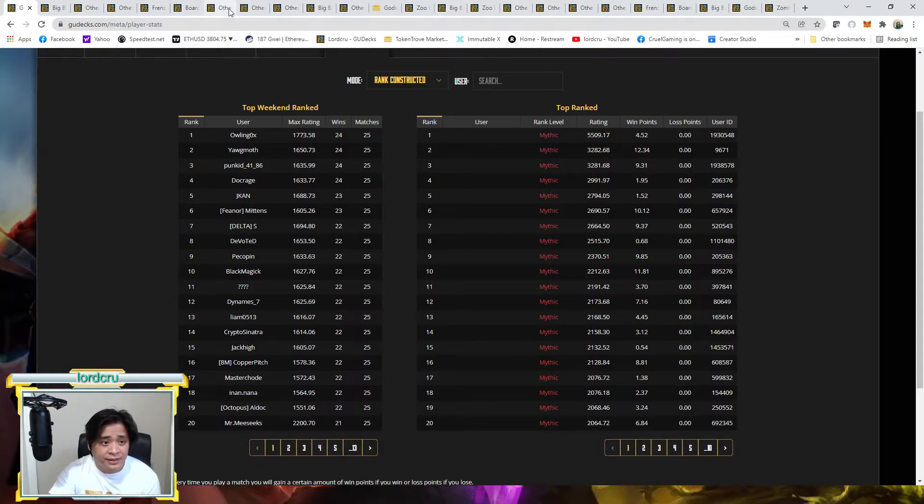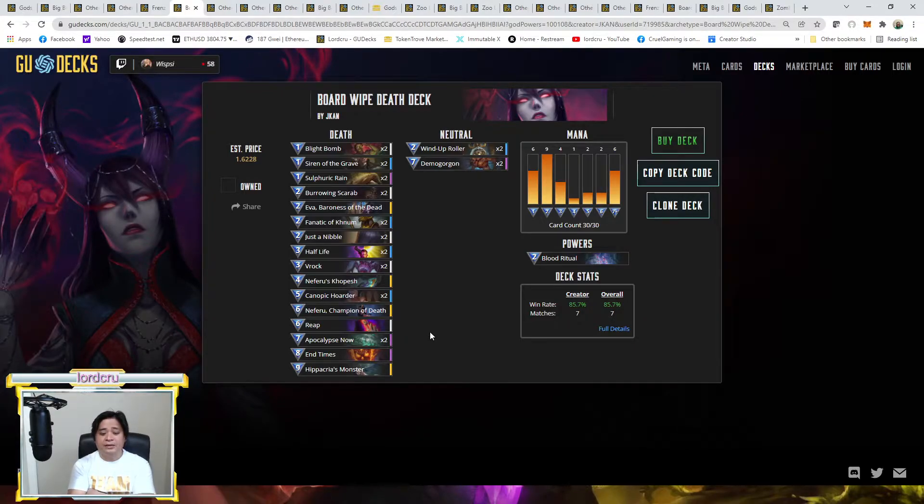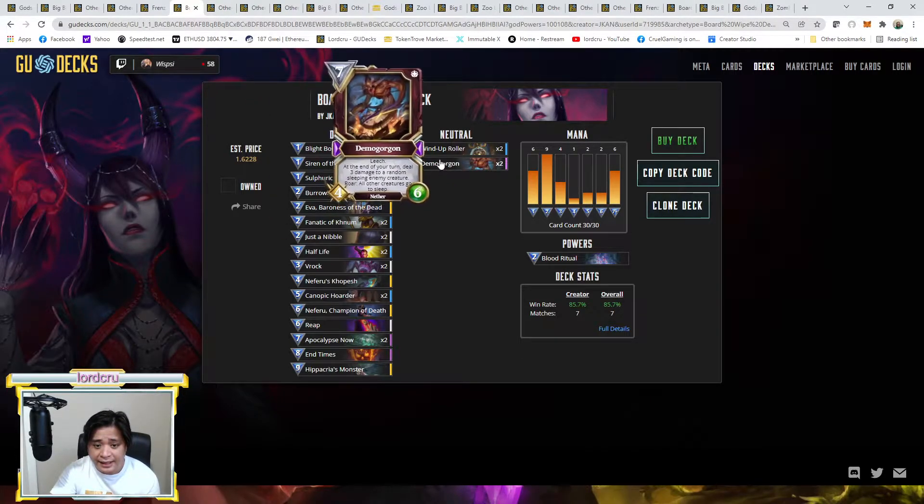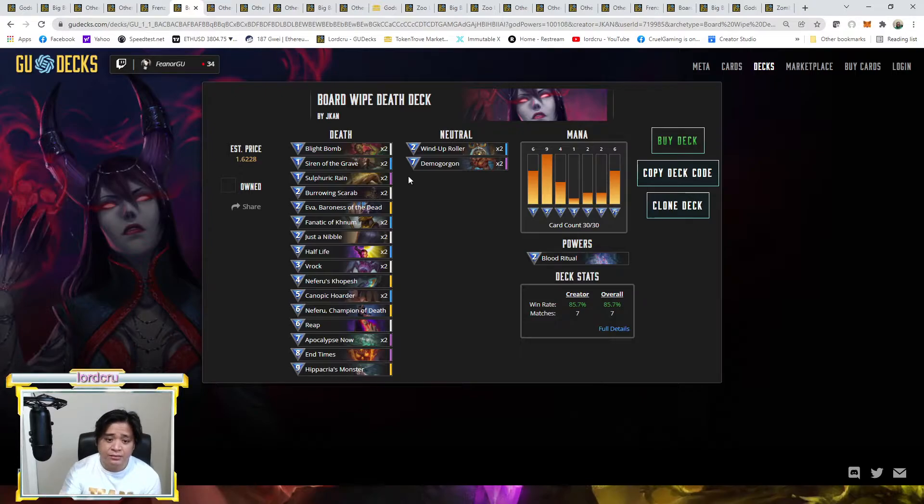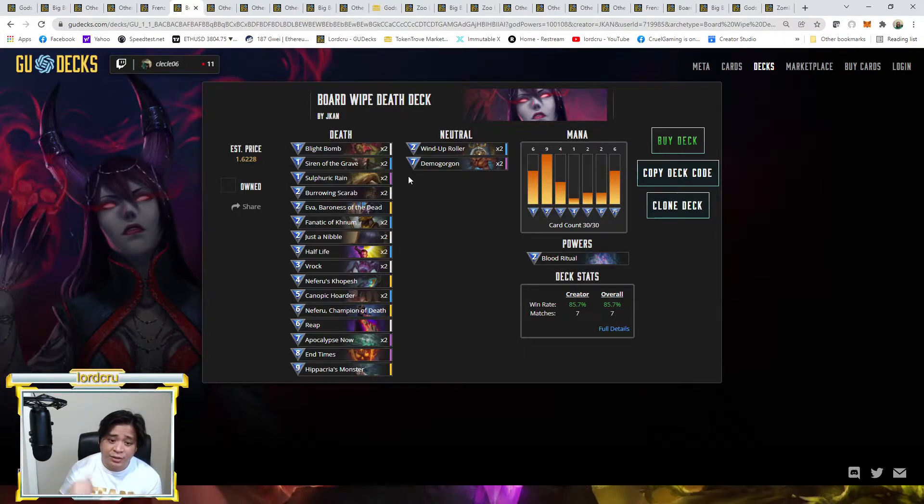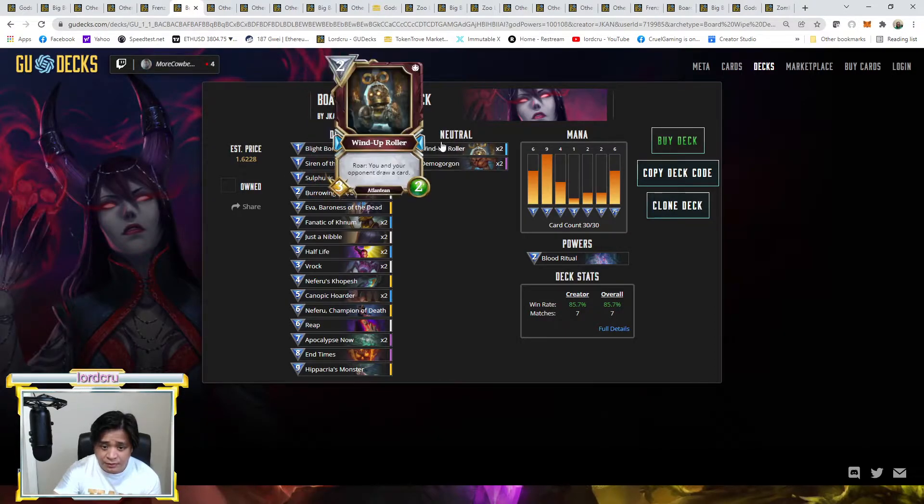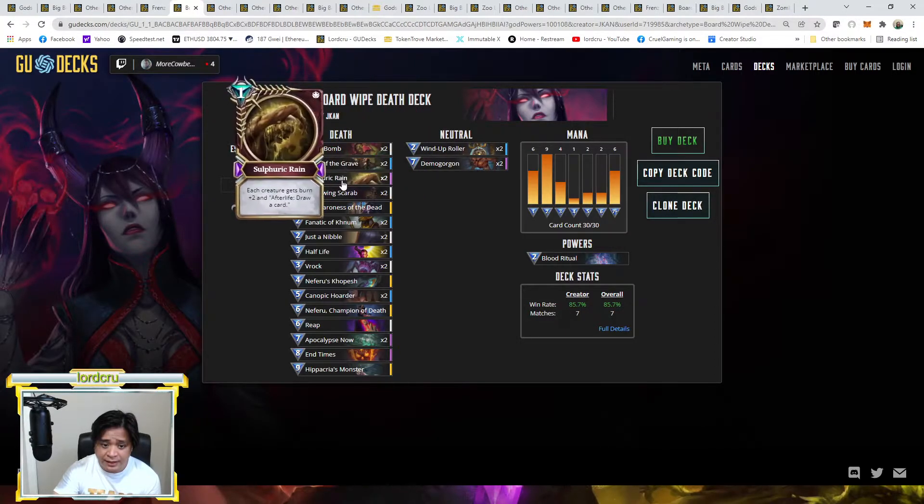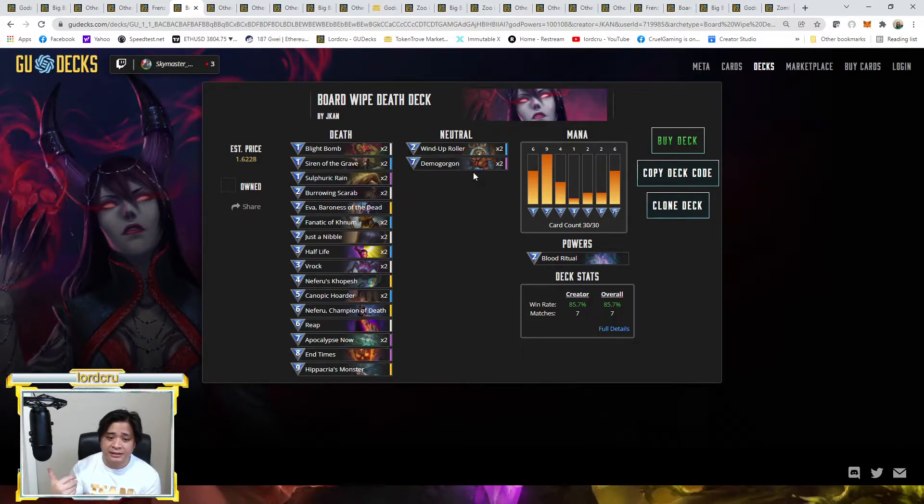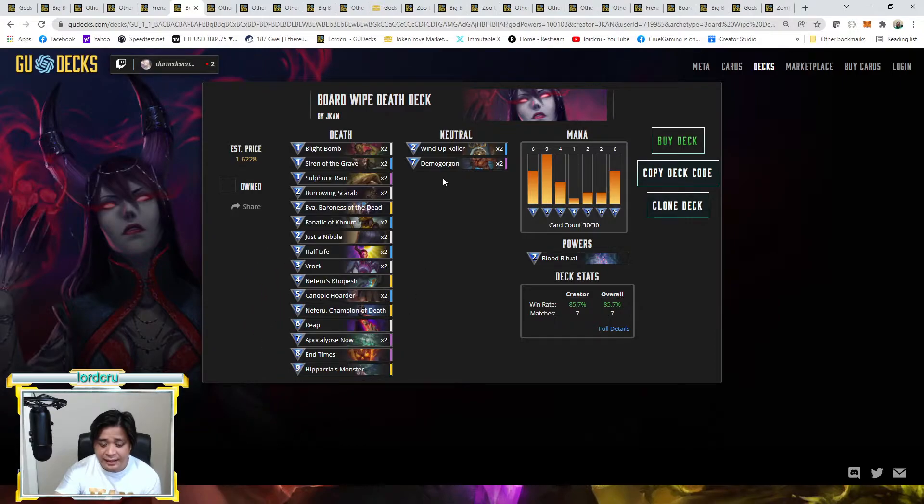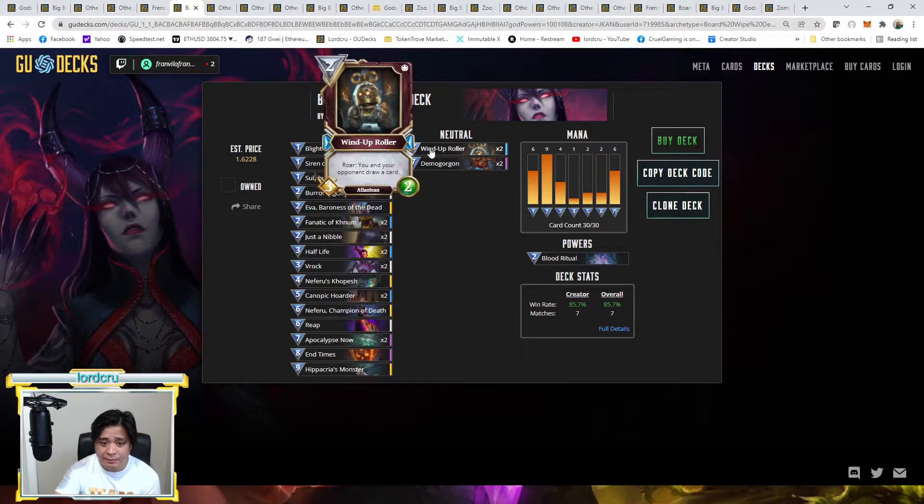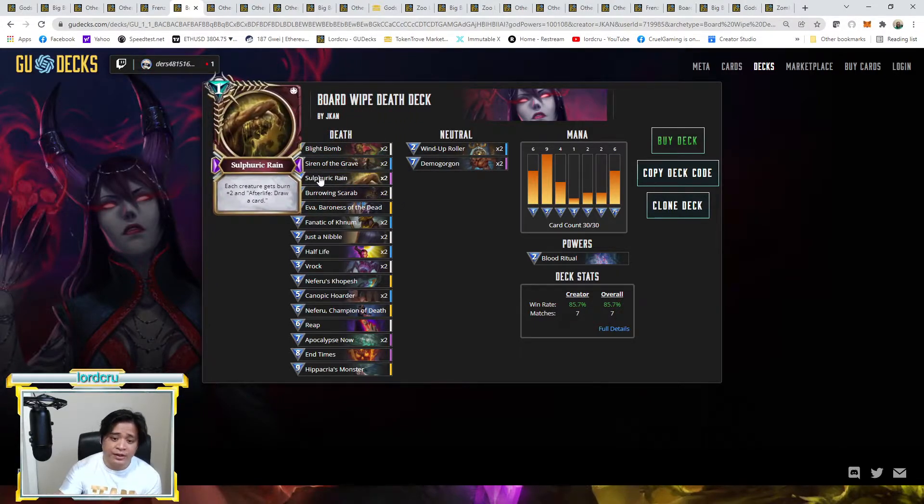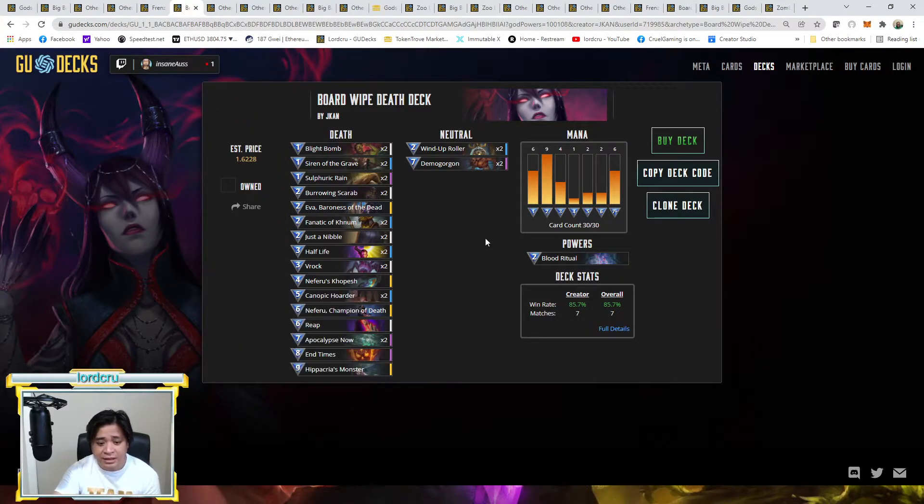And without further ado guys, let's check now the deck. So as you can see, J-CAN's board wipe deck, the only thing I noticed here is that he removed the Polyhemia and also Fleshbind. Fleshbind is a spell where you sacrifice one of your creatures and that creature's health you will gain as life and then draw a card. He replaced that one with Wind Up Roller. As you can see, two of them, and he removed one of the Polyhemia. Usually the finisher of the board wipe deck, especially the 25-25 board wipe deck, is that they have two endgames: Hippacrias and Polyhemia. He removed the Polyhemia and one of the Fleshbind and replaced it with Wind Up Roller and then added another Sulfuric Rain. Because on the 25-25 they're using one Sulfuric Rain.